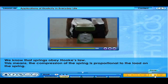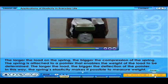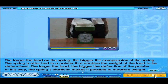We know that springs obey Hooke's law. This means the compression of the spring is proportional to the load on the spring — the larger the load, the bigger the compression. The spring is attached to a pointer that enables the weight of the load to be determined. The larger the load, the bigger the deflection of the pointer, allowing the spring's elasticity to measure weight.